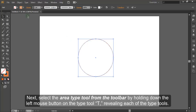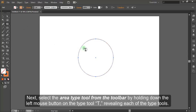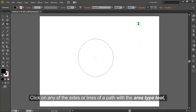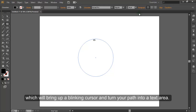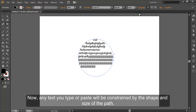Next, select the Area Type Tool from the toolbar by holding down the left mouse button on the Type Tool T, revealing each of the type tools. Click on any of the sides or lines of a path with the Area Type Tool, which will bring up a blinking cursor and turn your path into a text area. Now any text you type or paste will be constrained by the shape and size of the path.